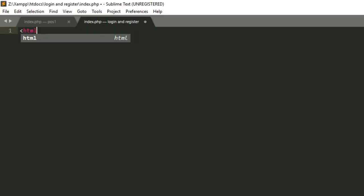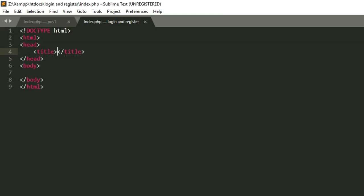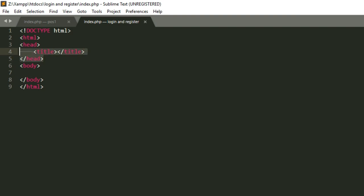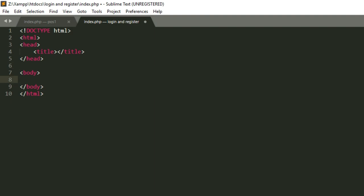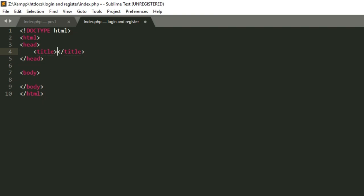Now we have a blank file. Type 'html' and hit Enter — it will autocomplete and create the basic HTML structure. The first line tells the browser what type of code is being used, which is HTML. The head section is where basic information goes, such as the title of the website — not the main content. Main content like headers, paragraphs, pictures, and videos goes inside the body section. Every opening tag needs a closing tag with a forward slash.